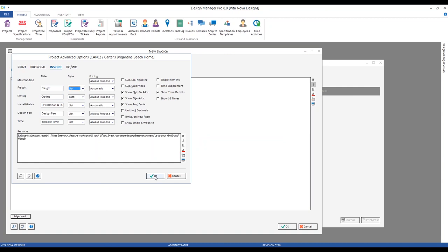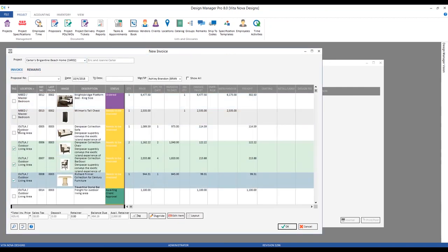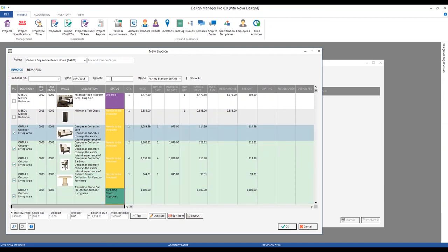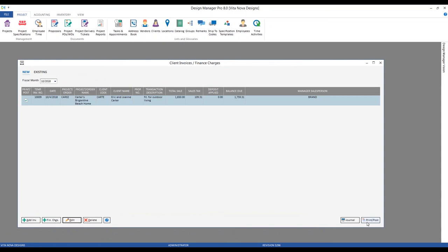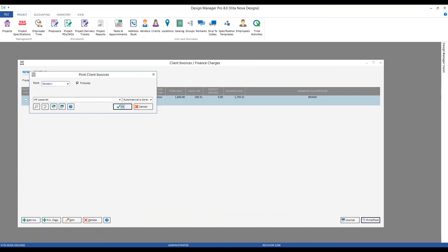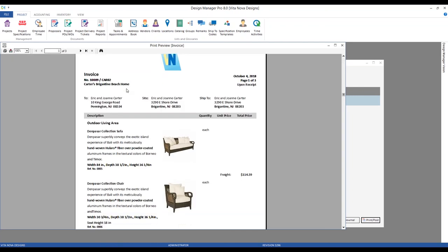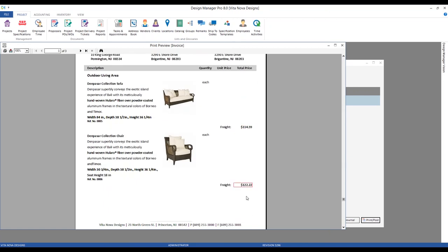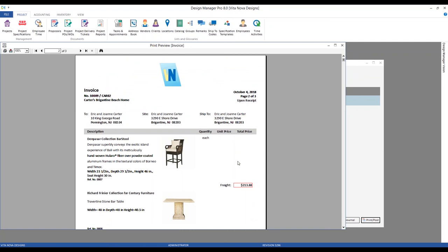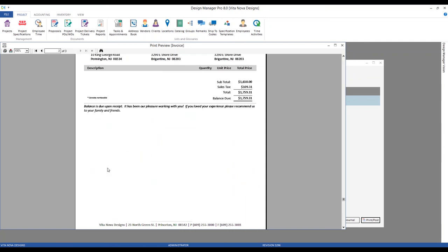After Design Manager recalculates, going back to our client invoice window for the Brigantine Beach Home — immediately all of our outdoor living area items reappear, because Design Manager is now trying to recoup the freight price based on the new pricing method. Let's select these again, changing freight display to List, name it 'Freight for Outdoor Living,' and click OK. We can see we're not re-invoicing the merchandise that's already been done — we're invoicing just for the freight, and by using List, the client can clearly see the freight portion for all of those particular items.